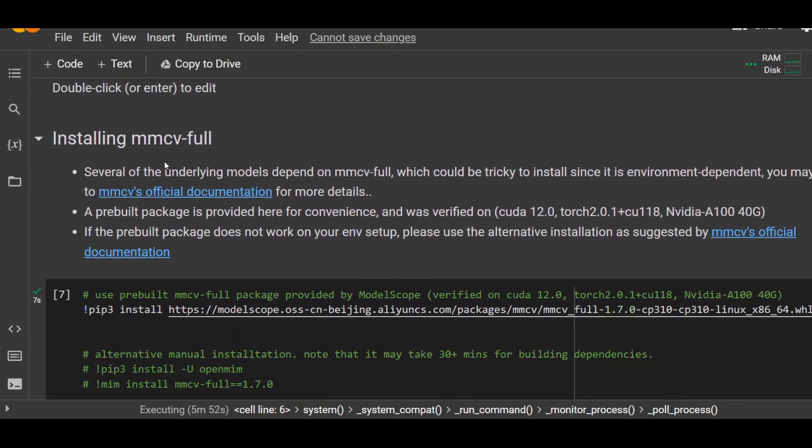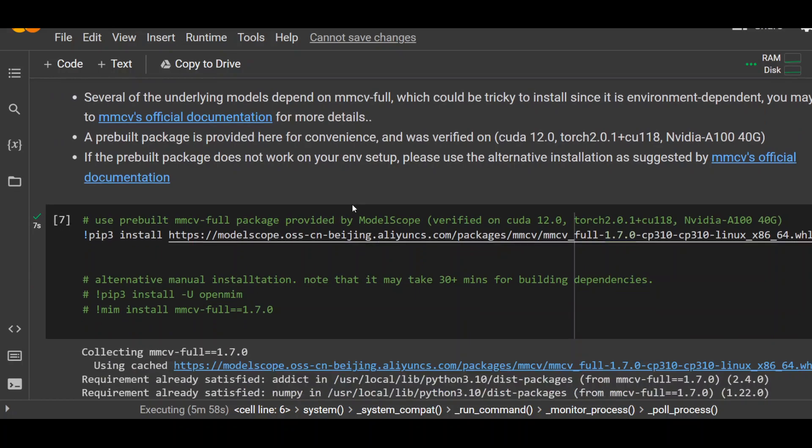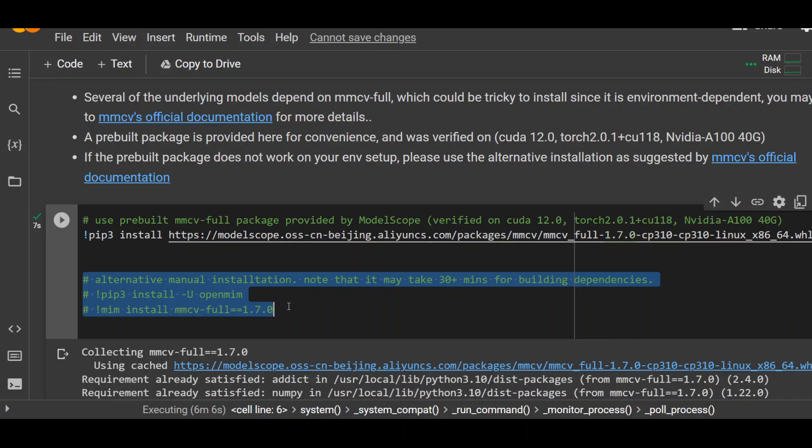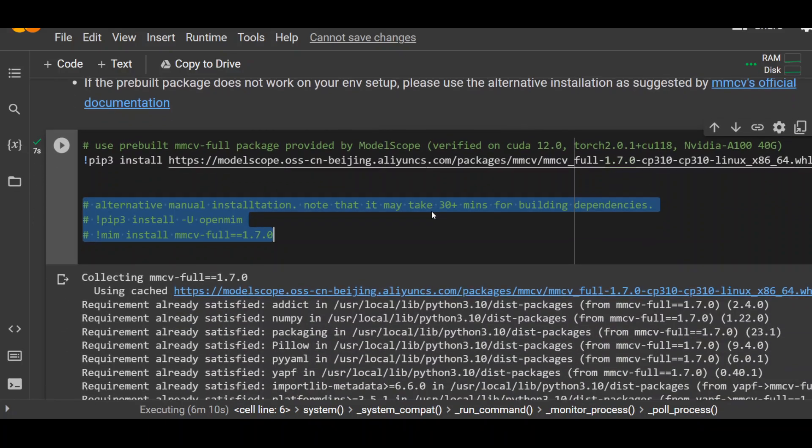And then here you need to install this MMCV. Sometime it errors out. So just rerun it and it should work. They have also provided you a prebuilt MMCV. If you don't want it, you can create your own. But this is quite error prone if you try it on your own. So I will say just use their own.